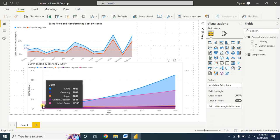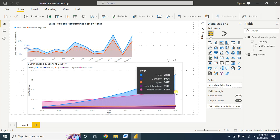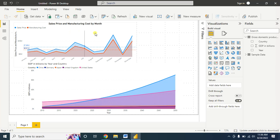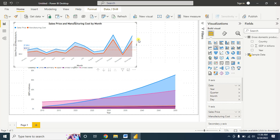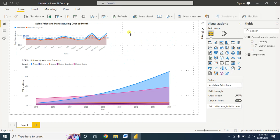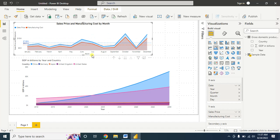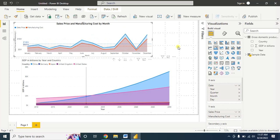In 2010 the top country in gross domestic product was the United States, but in 2050 China will be on top. Area charts are useful for visualizing important information in your data. I think you will like this tutorial — please subscribe to my channel for regular tutorials like this.